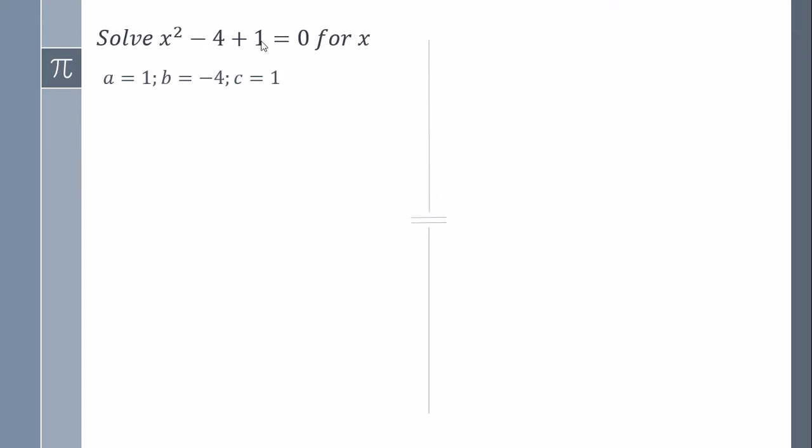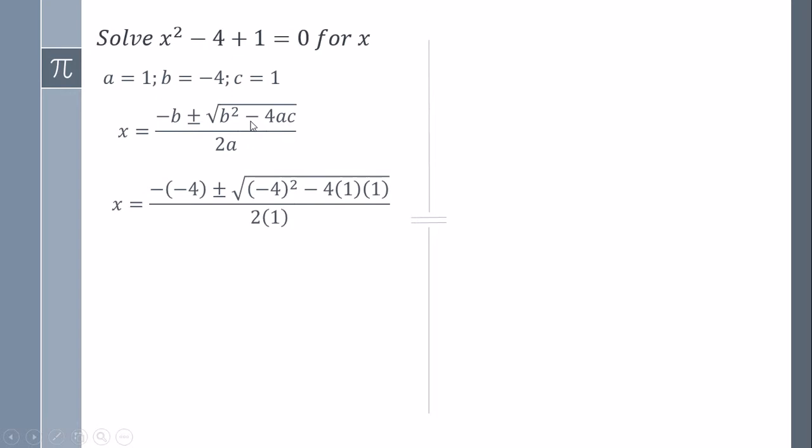So here is the quadratic equation, we are going to just replace. We have to take care about the signs. In this case b is minus 4.